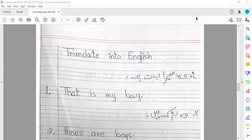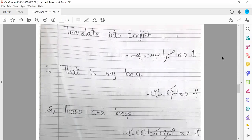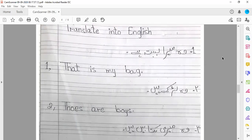Sentence number one: वो मेरा बस्ता है। The translation of this sentence is: 'This is my bag.'